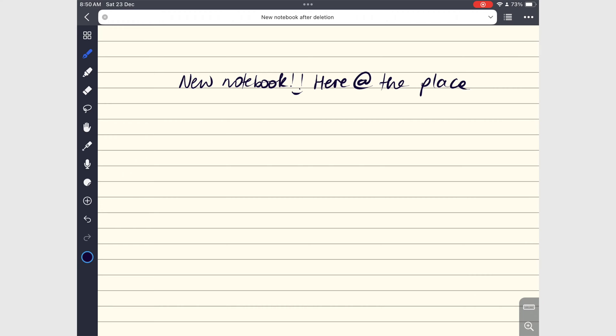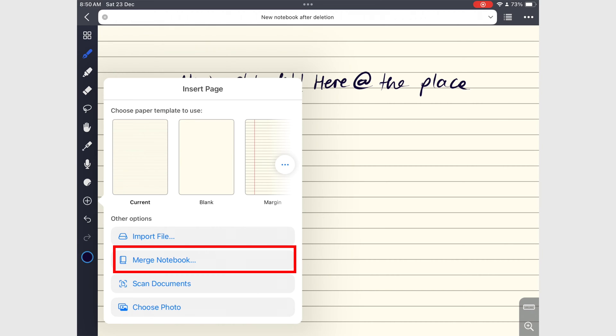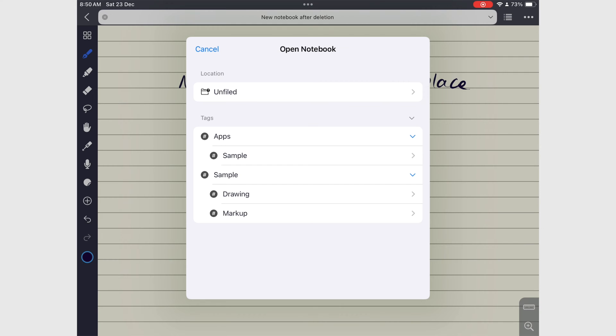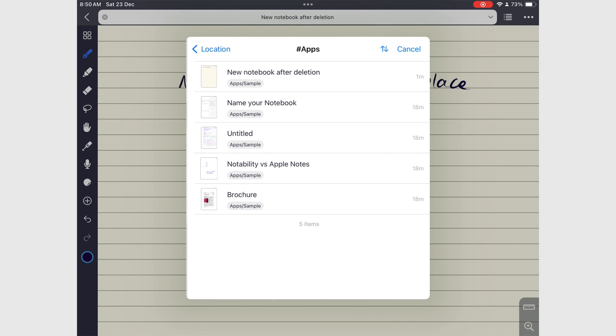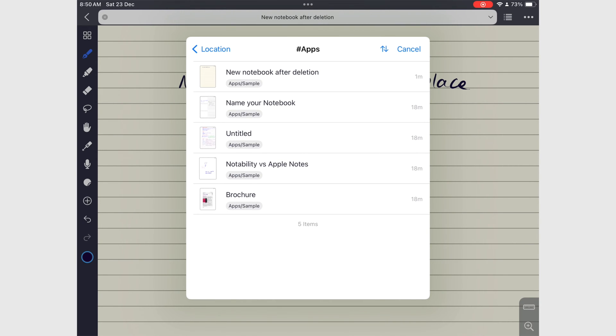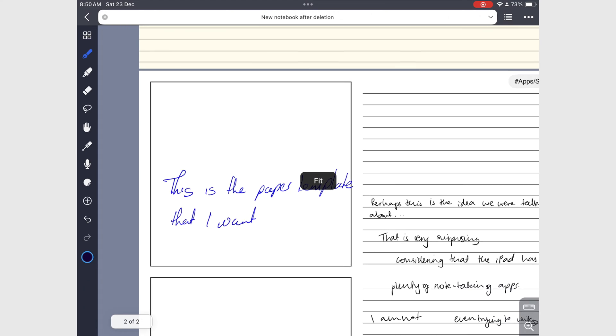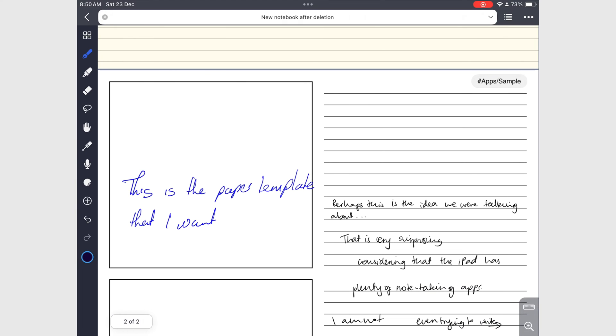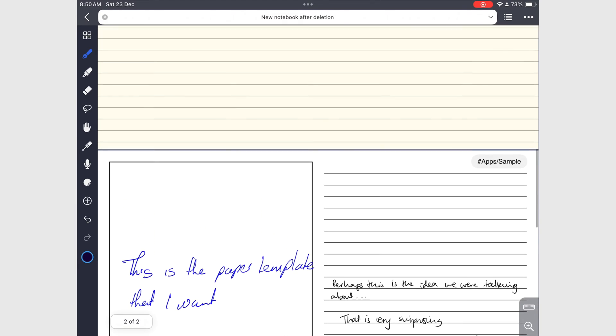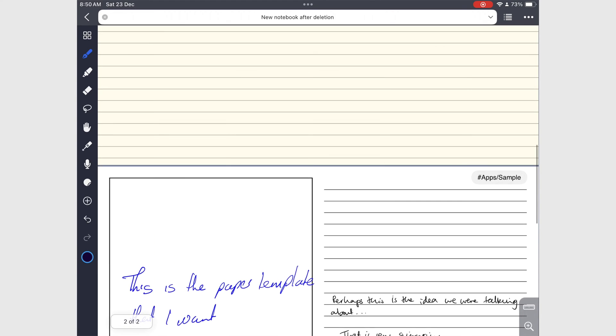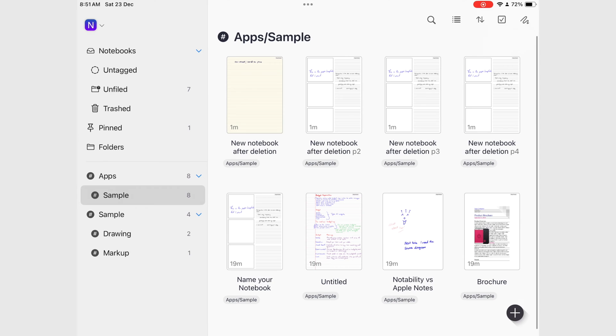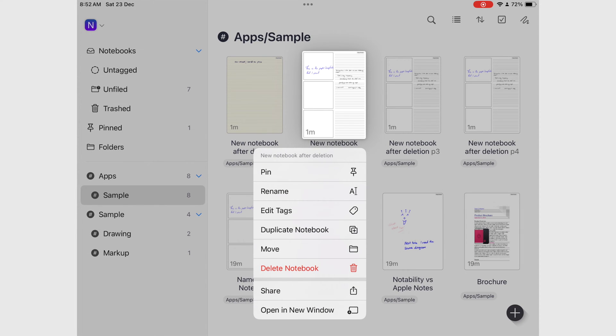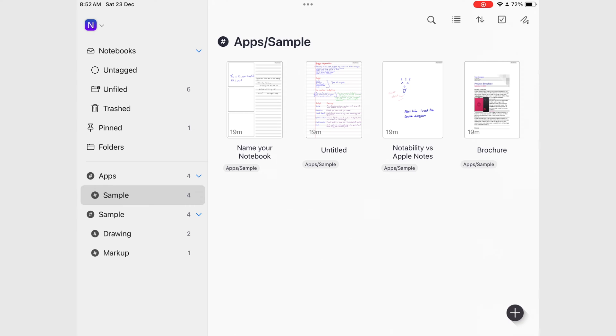You can also combine notebooks with similar content using the merging feature in the app. You then have to delete the standalone notebooks to create room for new ones.